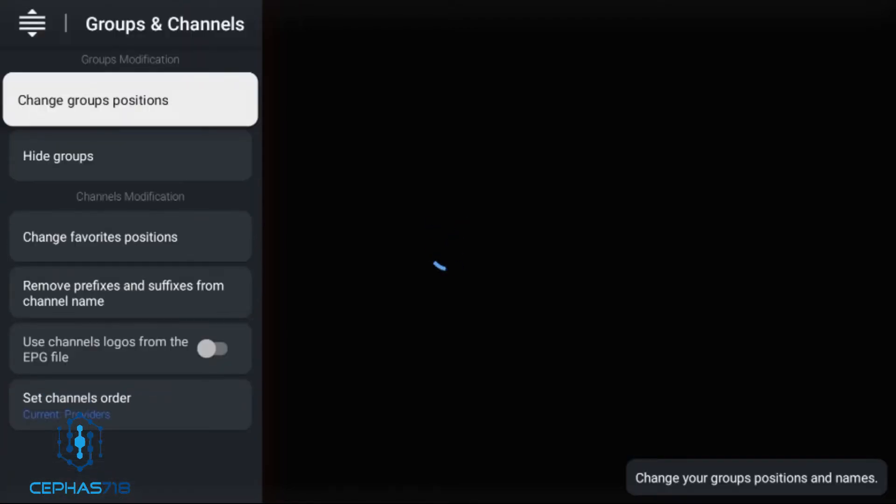From here, go to where it says Groups and Channels, and then select the first option which is Change Groups Positions.